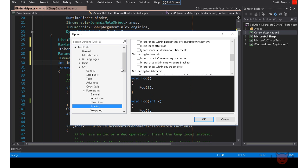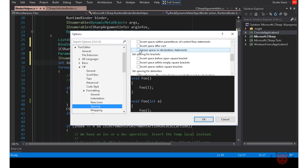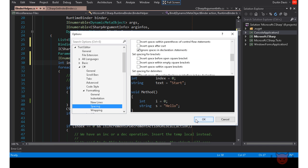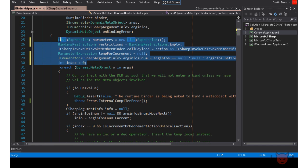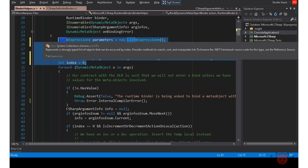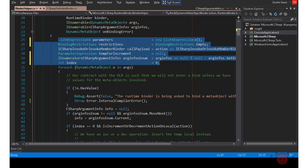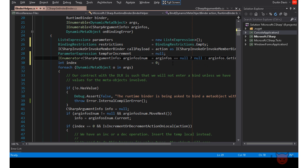You can fix this though by changing your spacing settings in the options dialog under your text editor, C-sharp, or your language of choice, under formatting spacing, and then checking ignore spaces in declaration statement. Now when we reformat the document, it doesn't do anything.